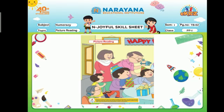So dear kids, what is the color of the mother's kurti? Yes, it is red in color. And what is the shape of the door? Yes, the shape of the door is rectangle. And what is the color of the wall? Yes, the wall is yellow in color.